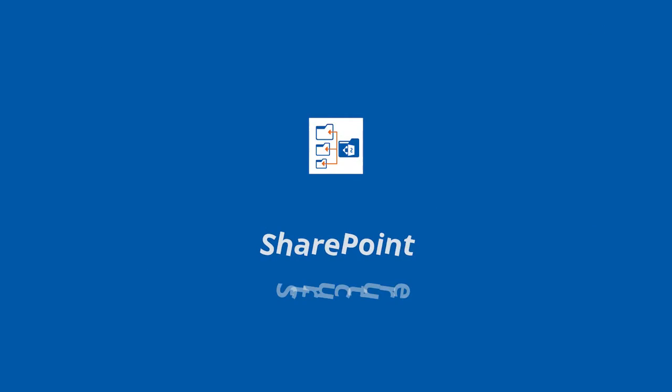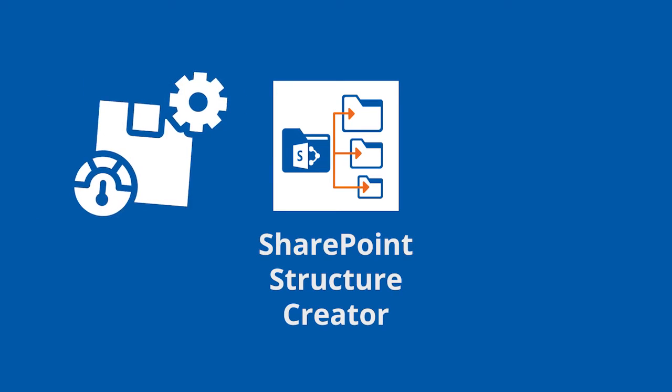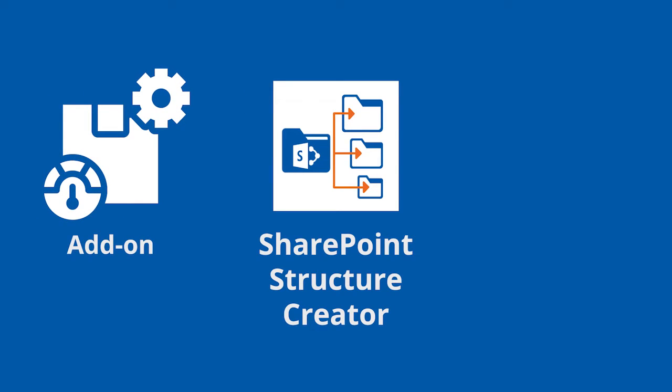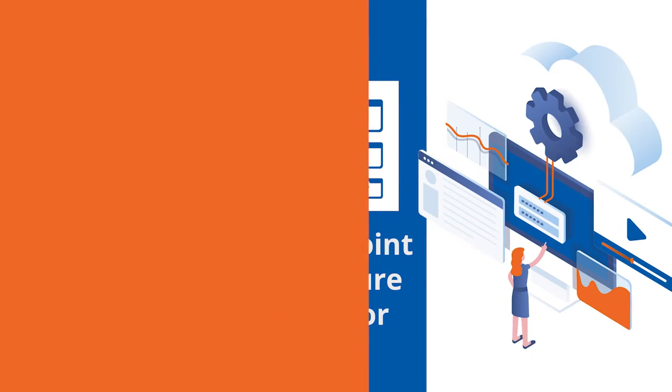SharePoint Structure Creator could be your add-on to your CB Dynamics 365 to SharePoint permissions applicator, or could be your next product from us. Either way, let me tell you why you might need it.